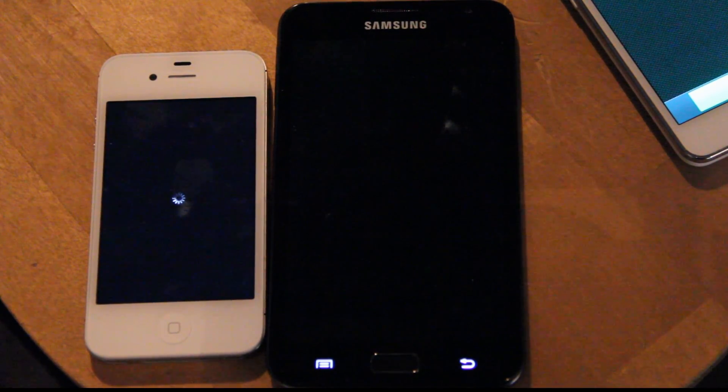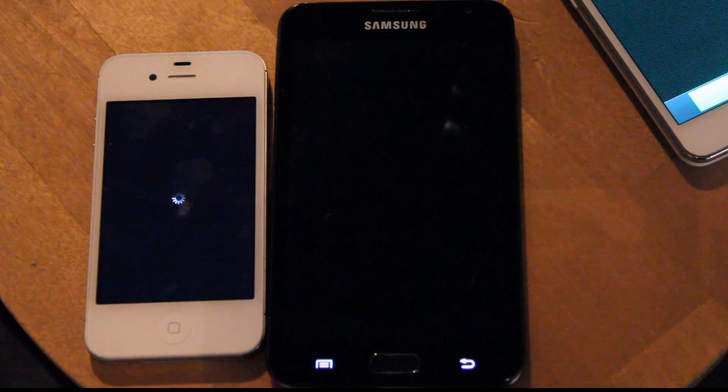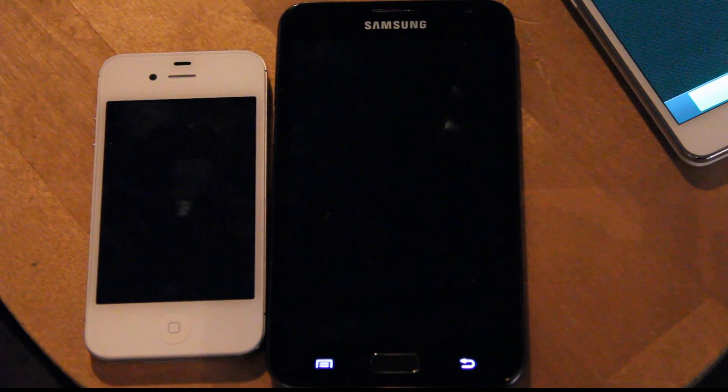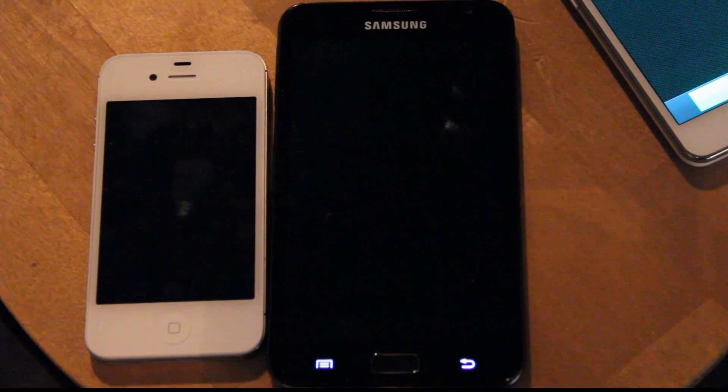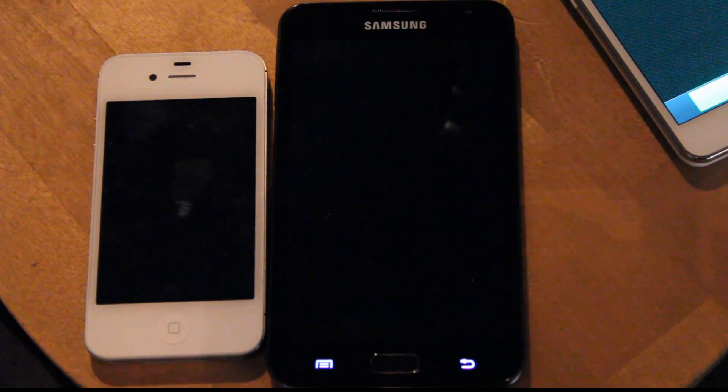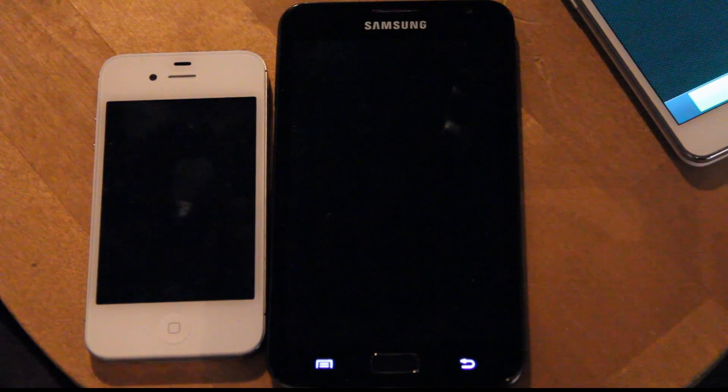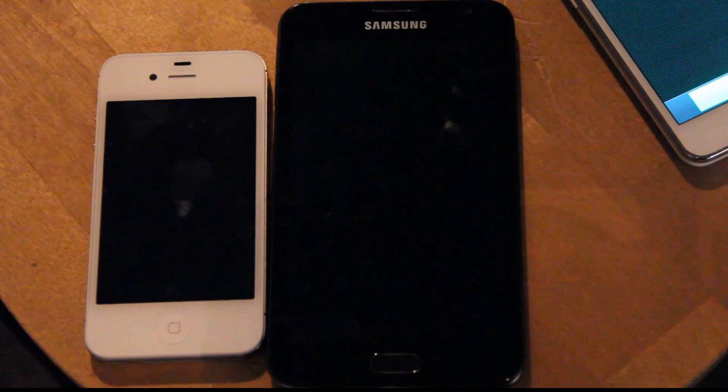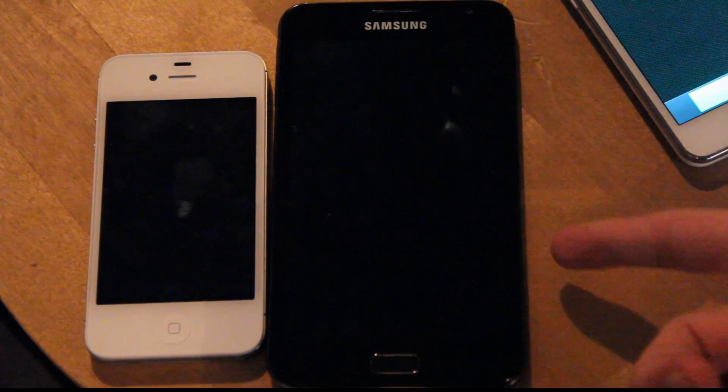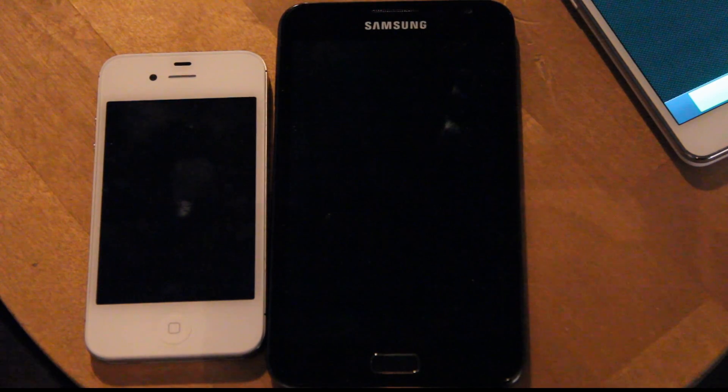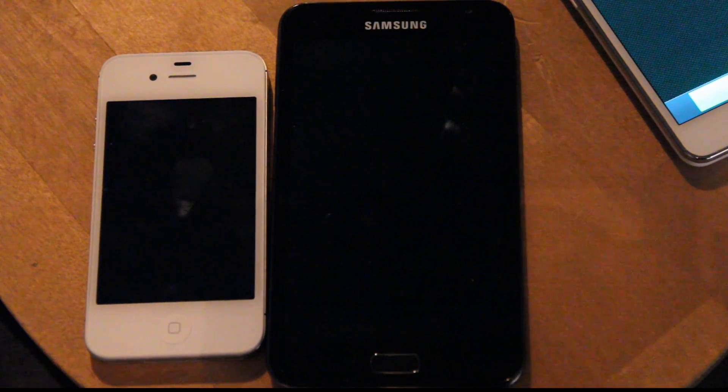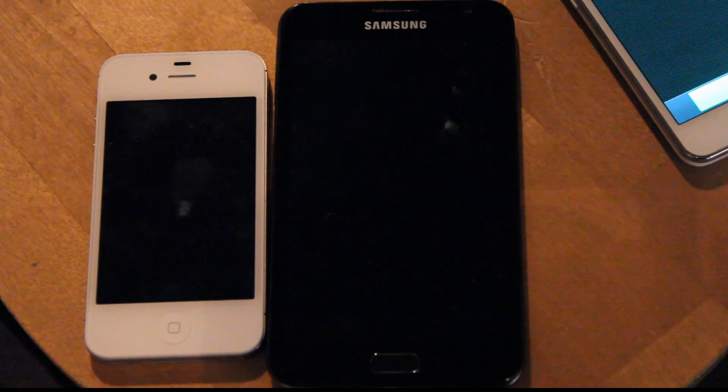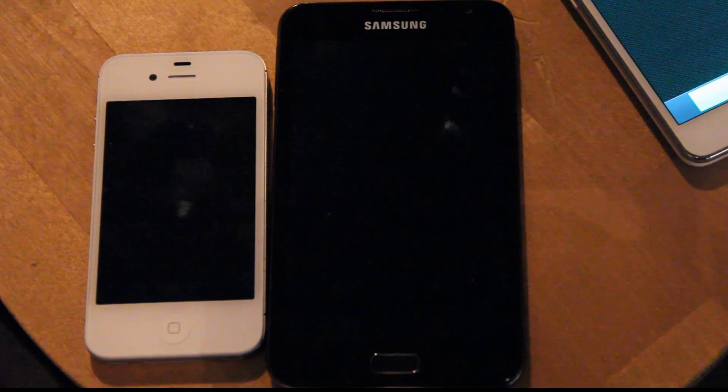This could be interesting actually because I remember the Galaxy S2 won by like two seconds over the iPhone 4S when I made a test. But this one has a better processor, or a higher clocked one at least. So this is definitely gonna be interesting.